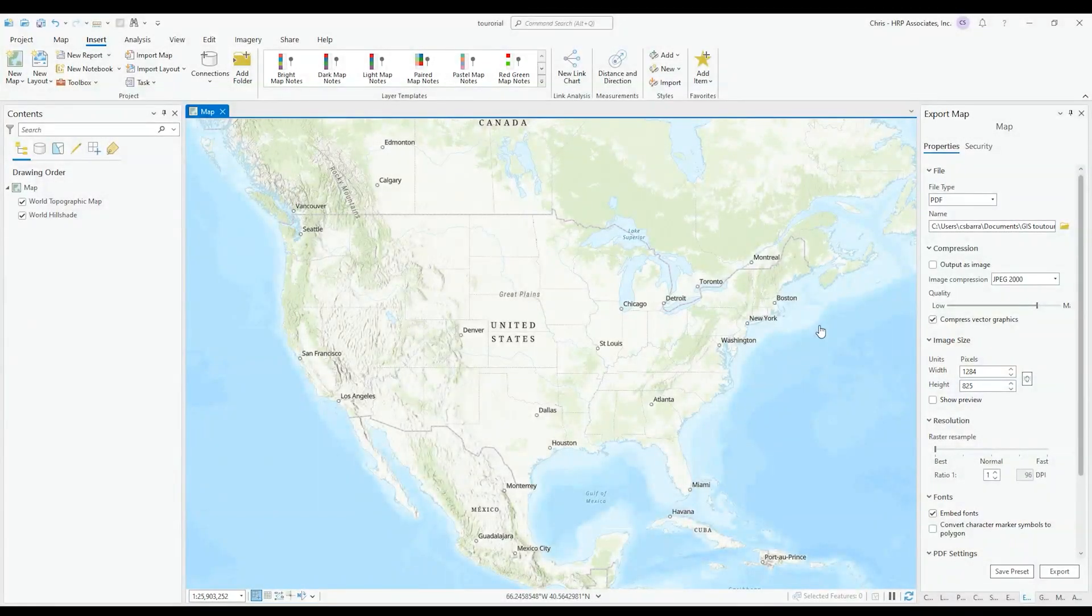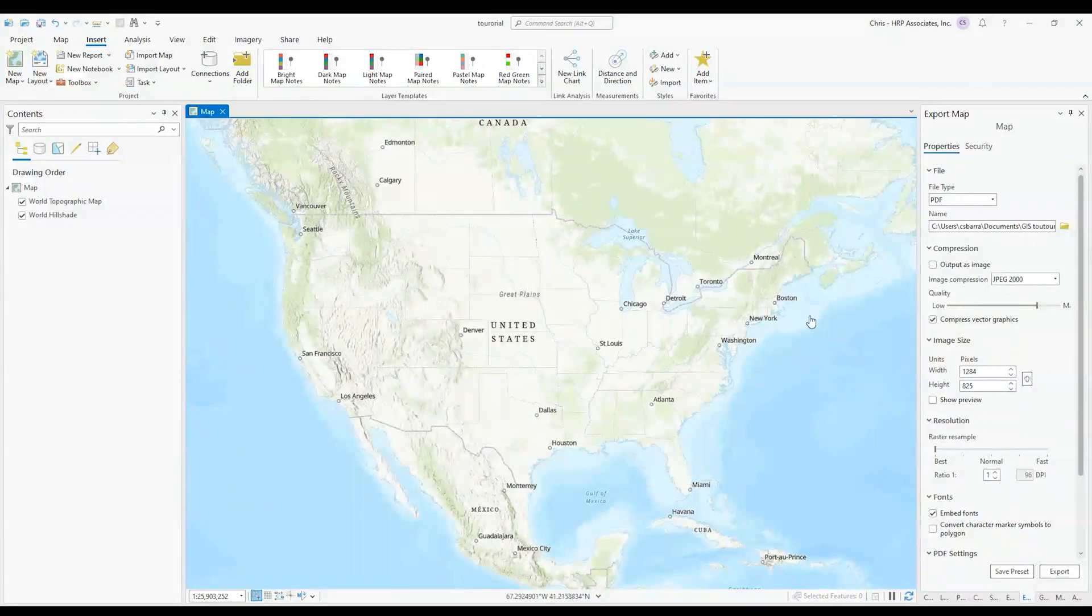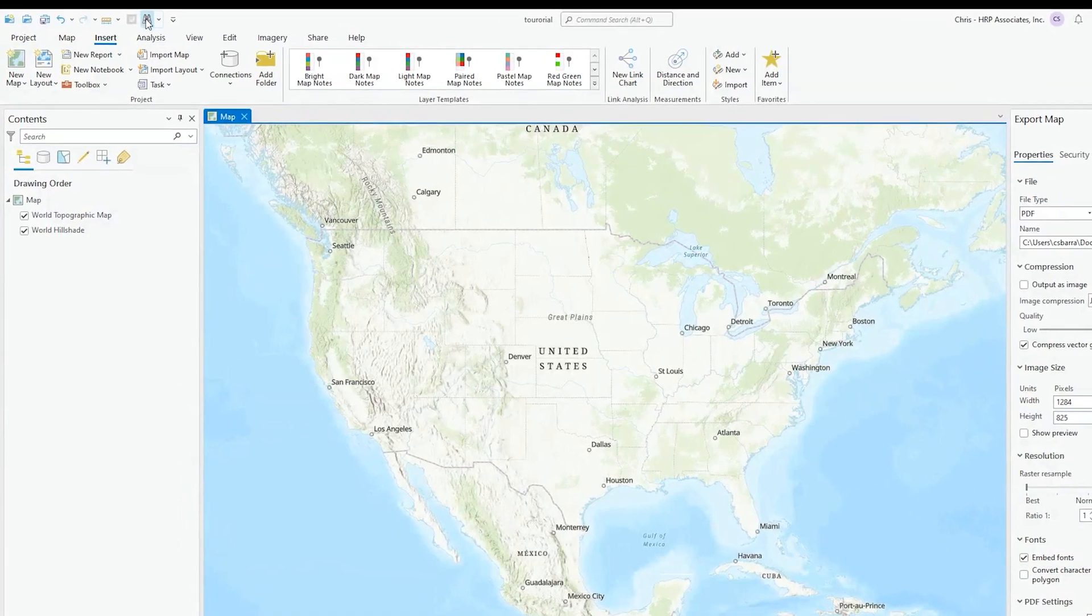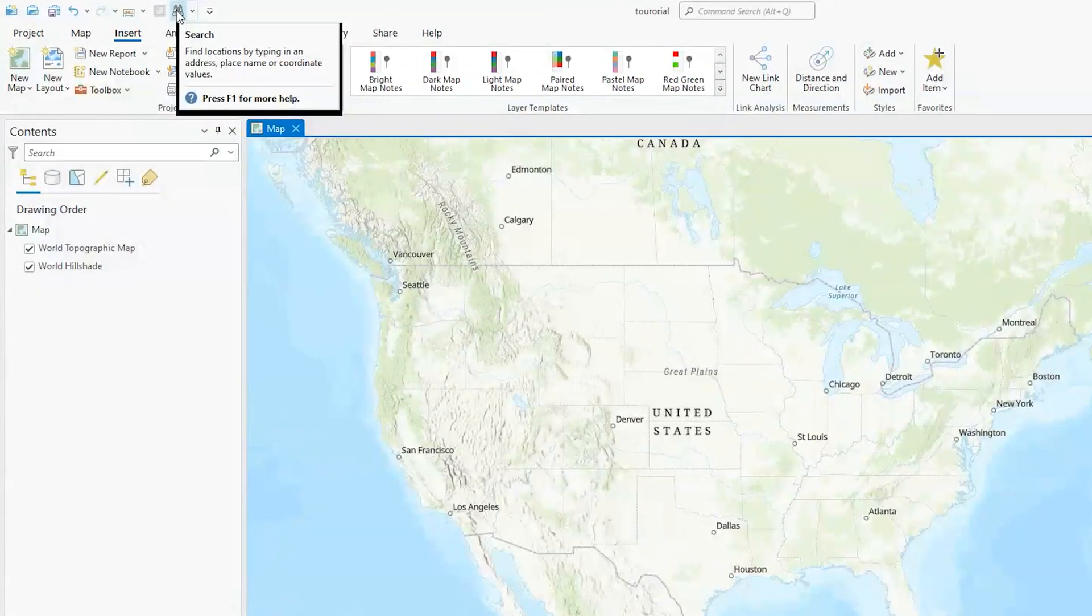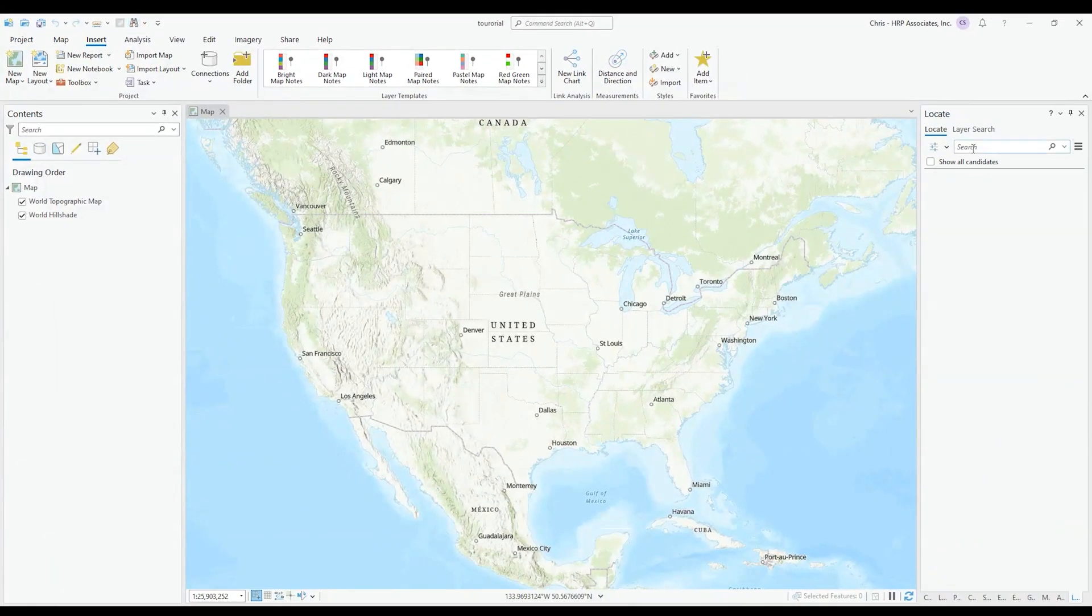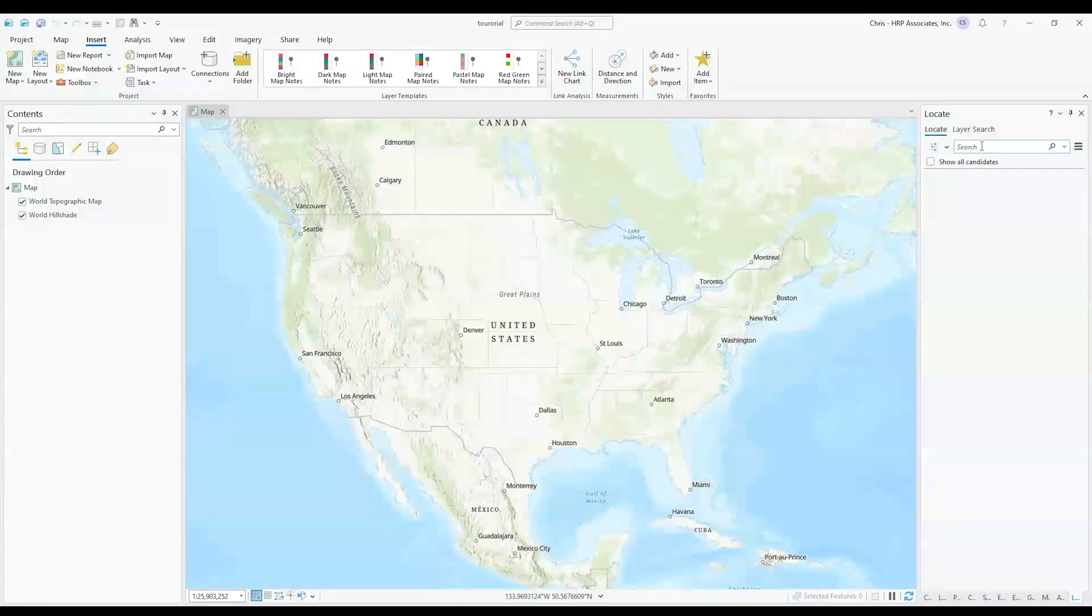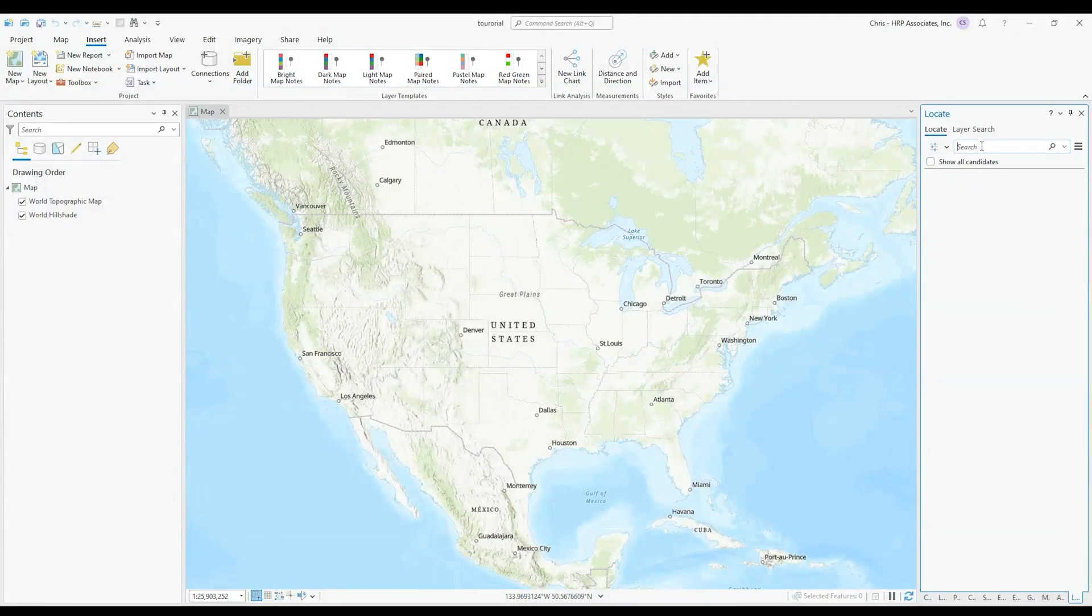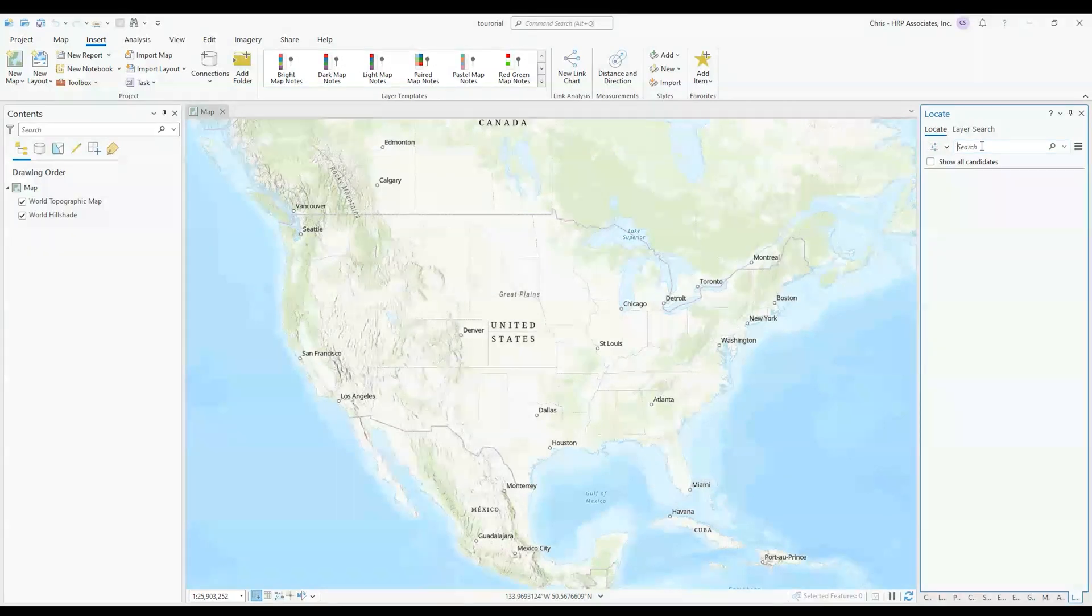The first thing to get started, you have to know where your site location is going to be. So at the top here there's the binocular symbol and if you open that up, this is your search bar. It works the same way as Google Maps, you can type in an address and it will zoom you right to that location. I guess we can start with the New York office.